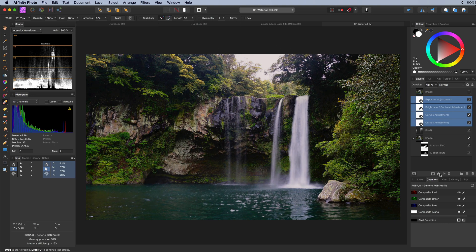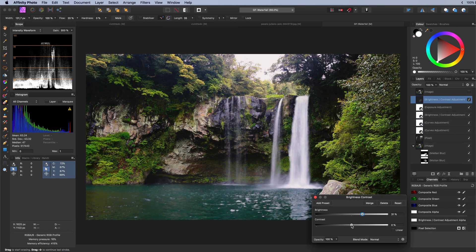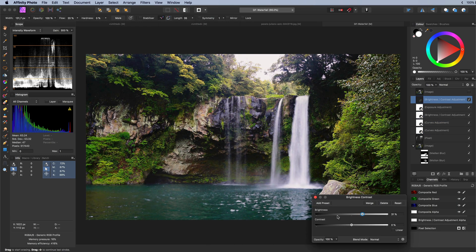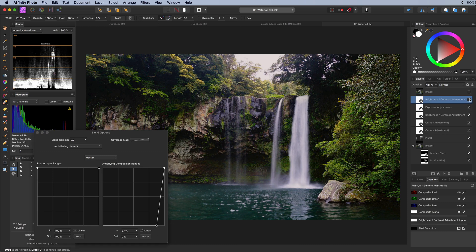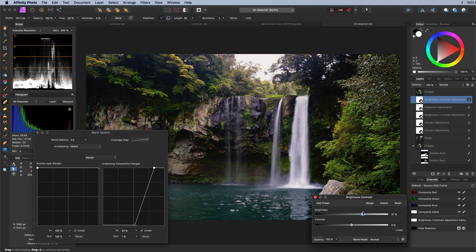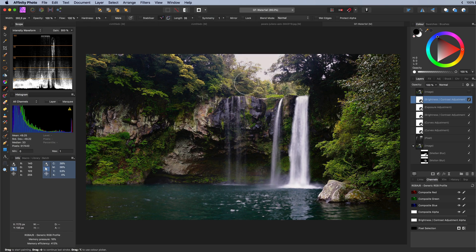As a final step I want the water to be really white. So I'm going to add a brightness and contrast adjustment again and then with the blend ranges target the water. This will succeed for 90%. The areas that are not water and still affected I will mask them out by painting with black on the mask of the adjustment.